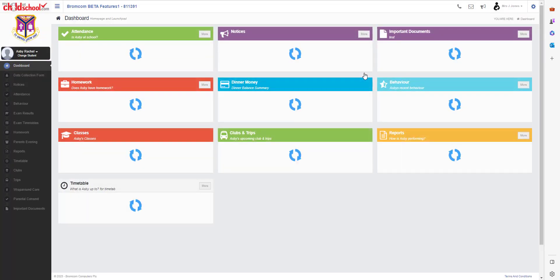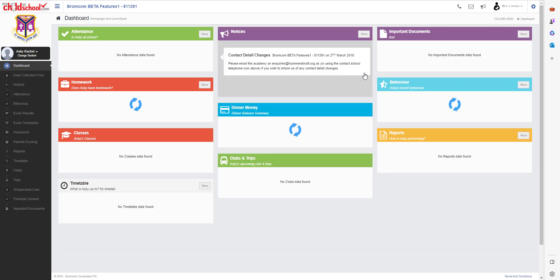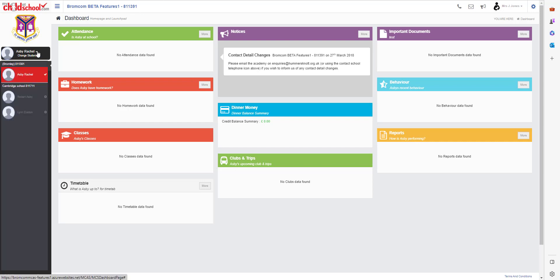Now once you've logged in, you can switch between students. The menu items that you see may change depending on which child you choose, because each school has configured their own dashboard version here. So as you switch between children it may change, and again we can see the different children here and the different schools.